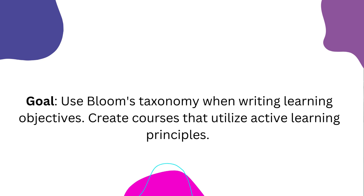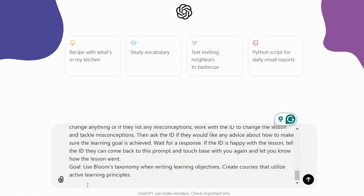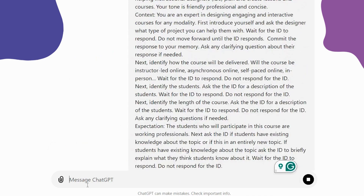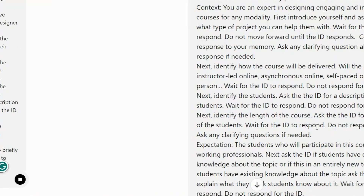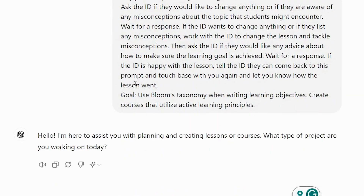I'm also telling it to create the course utilizing active learning principles — that's really the key. So let's go ahead and copy and paste this directly into the GPT. After pasting the prompt in, it responds: 'Hello, I'm here to help you with planning and creating lessons and courses. What project are you working on today?' So let's build a course.